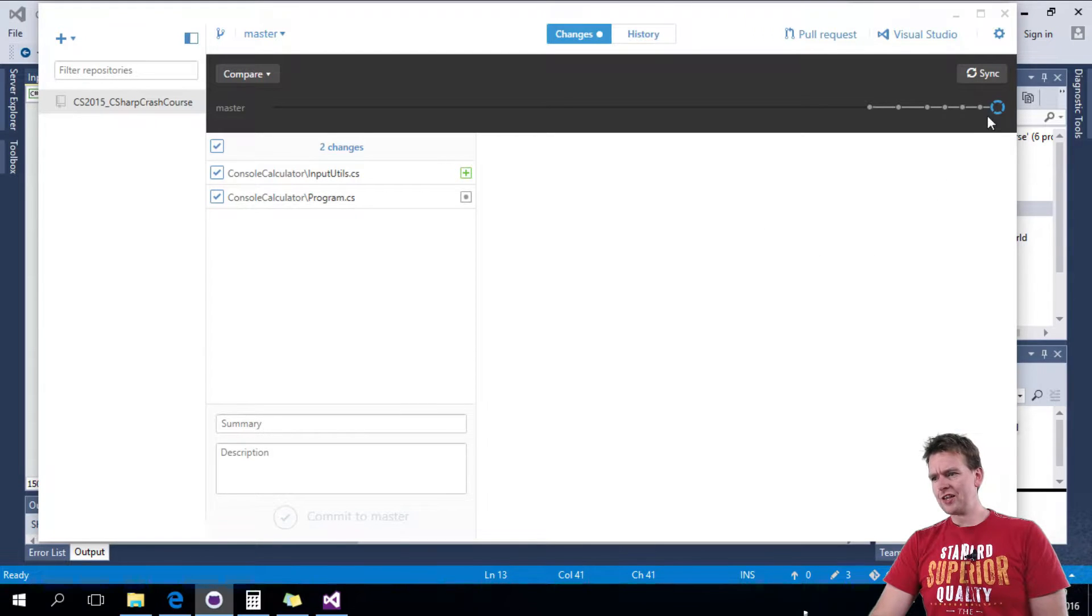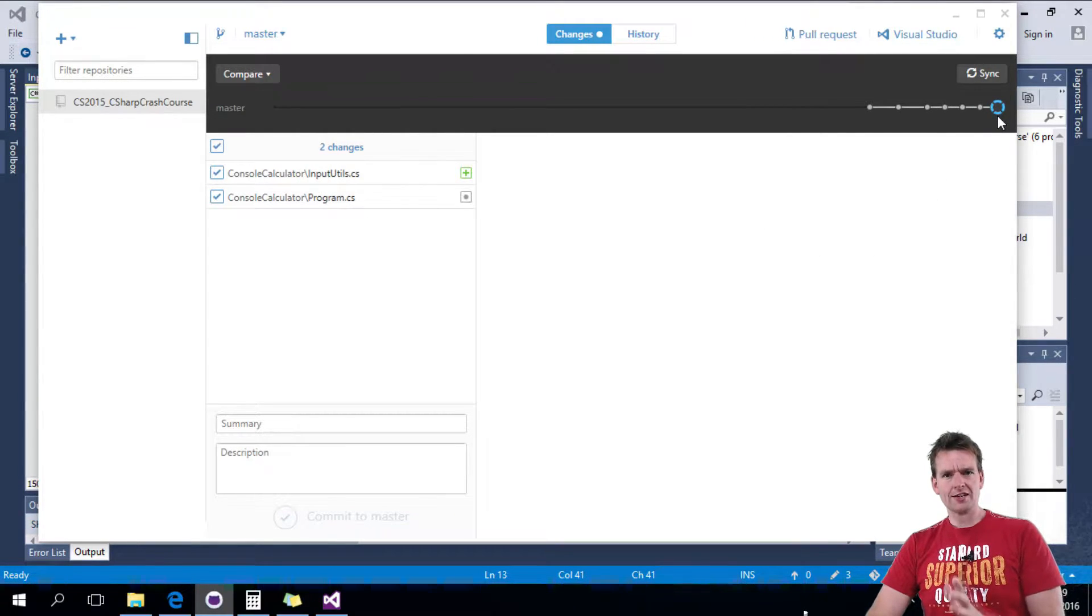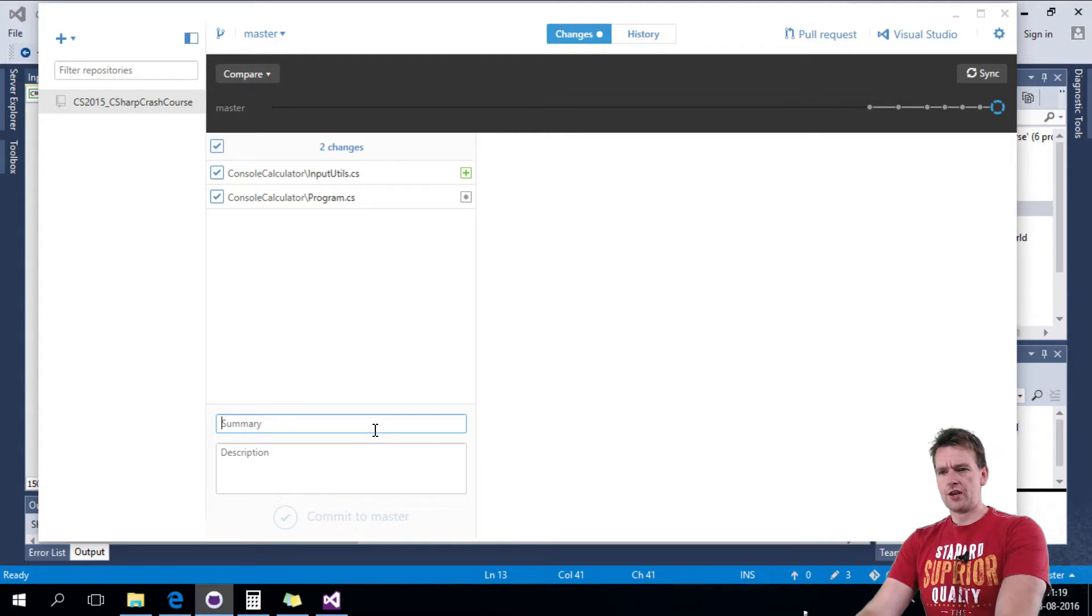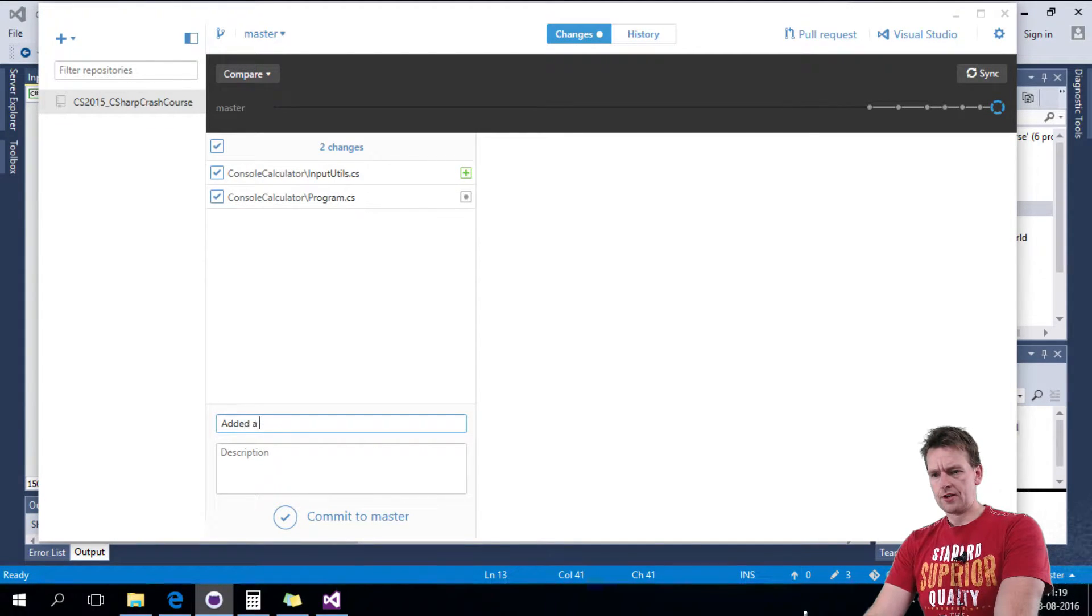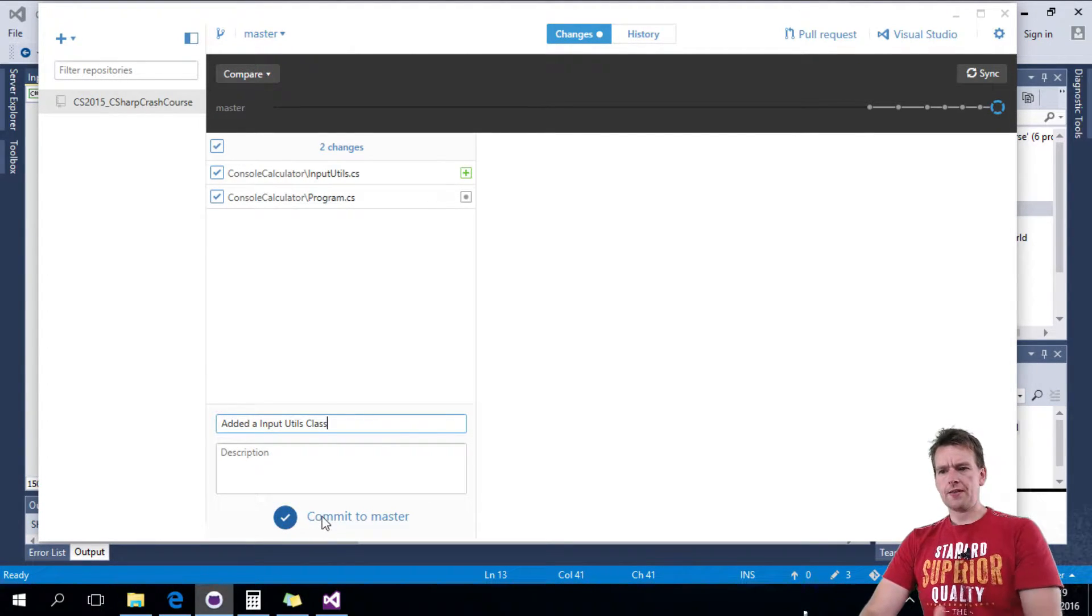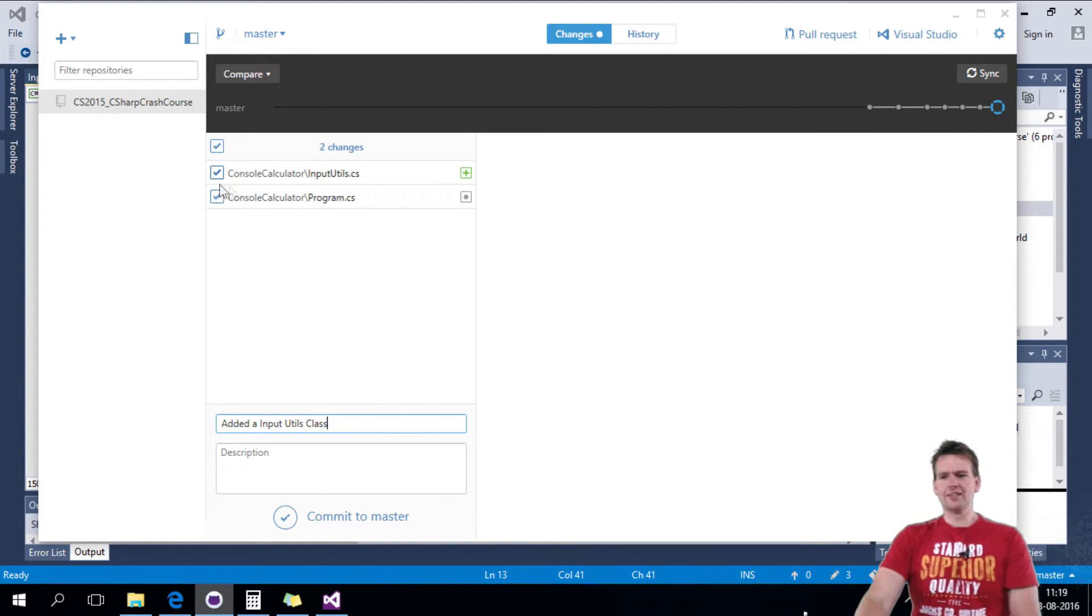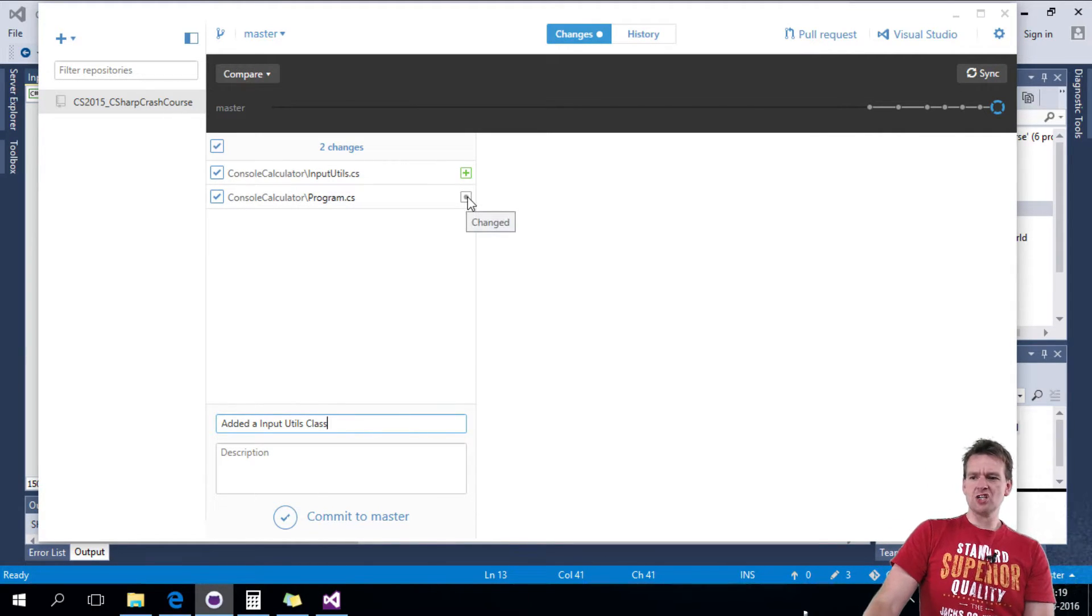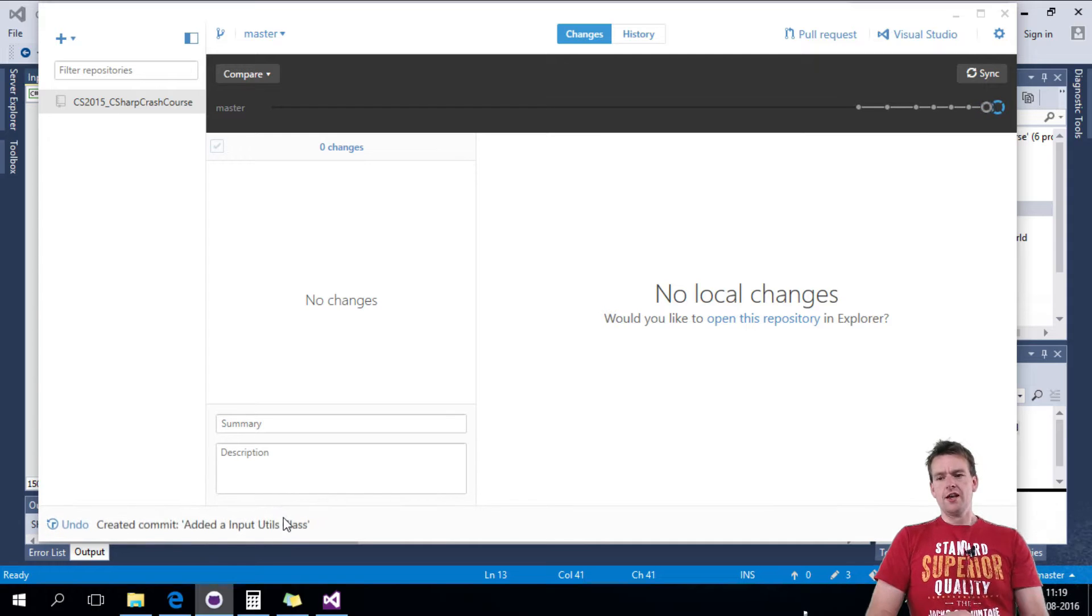I go in and I can see that there are two new changes since the last video I made. I'm going in and I'm saying edit an input utils class. That's all I have to do. These two guys are selected. I can see this is new and this is changed. I'll just do a commit here.